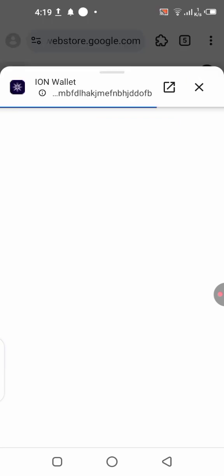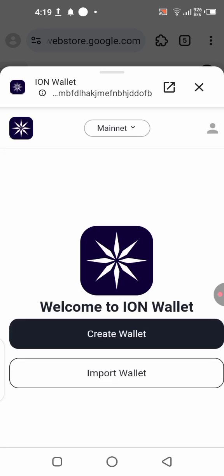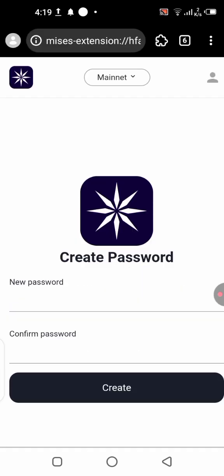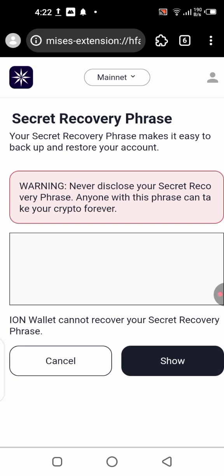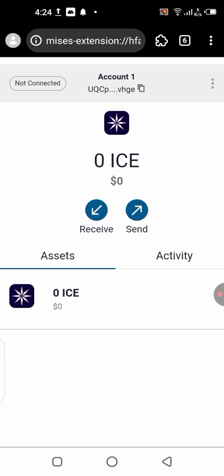Now we are going to create our wallet. Click the 'Create Wallet' button. You need to create your password and confirm it. After that, you will be asked to save your recovery phrase — click the 'Show' button and it will reveal the phrase. Copy it and write it down, because the next page will ask you to verify some of those words. Make sure you know which word comes first, second, and third accordingly.